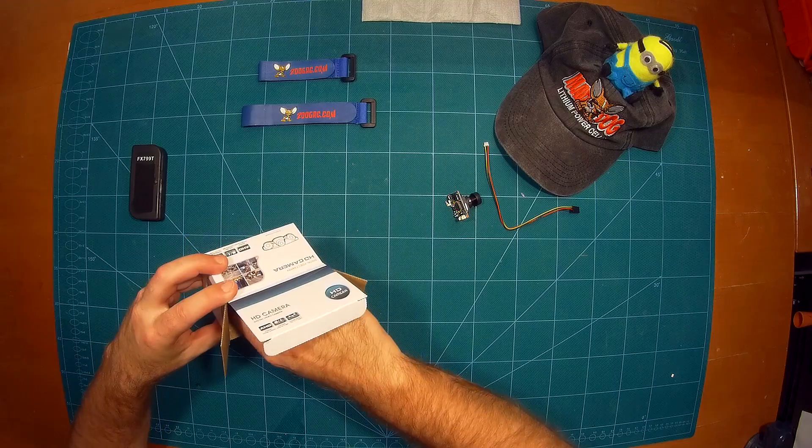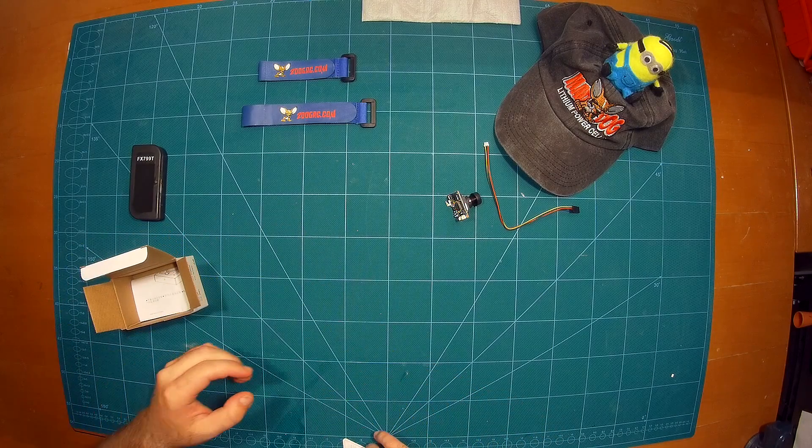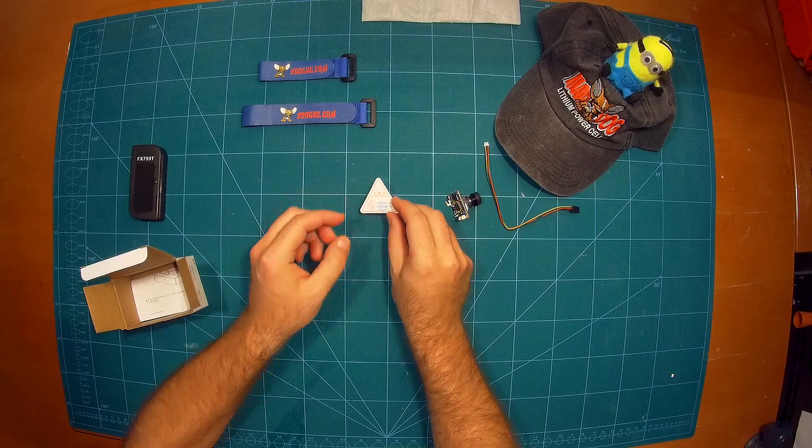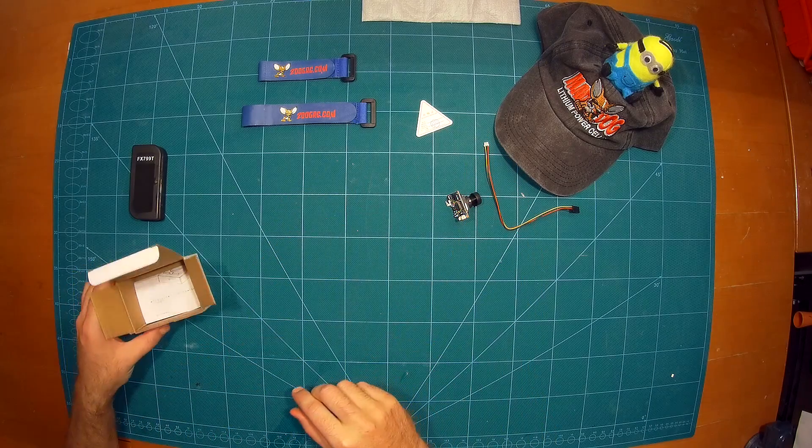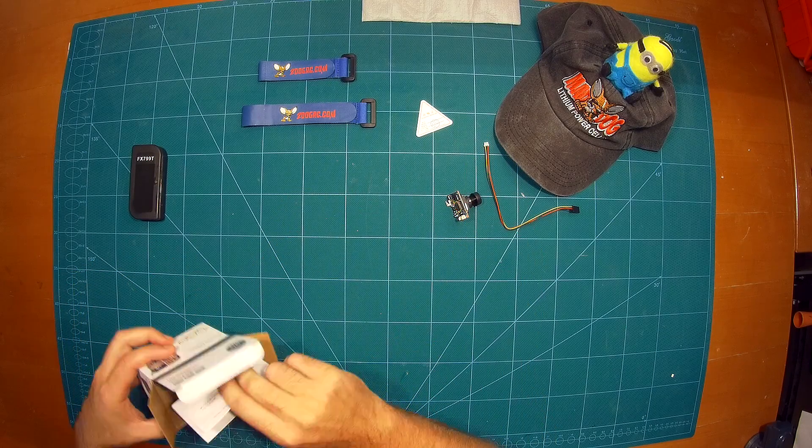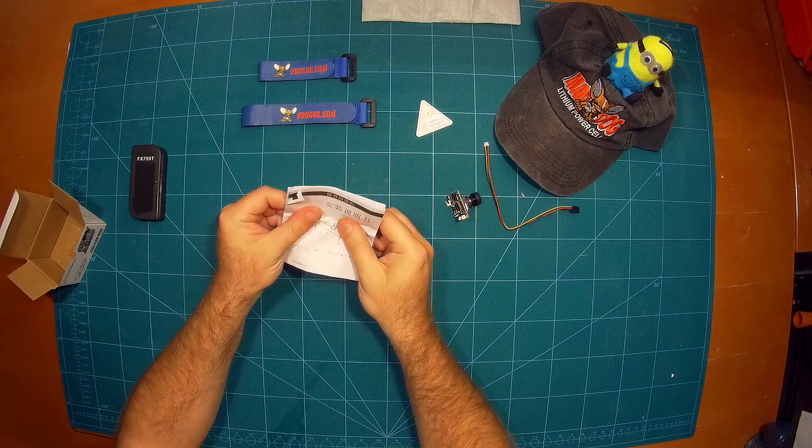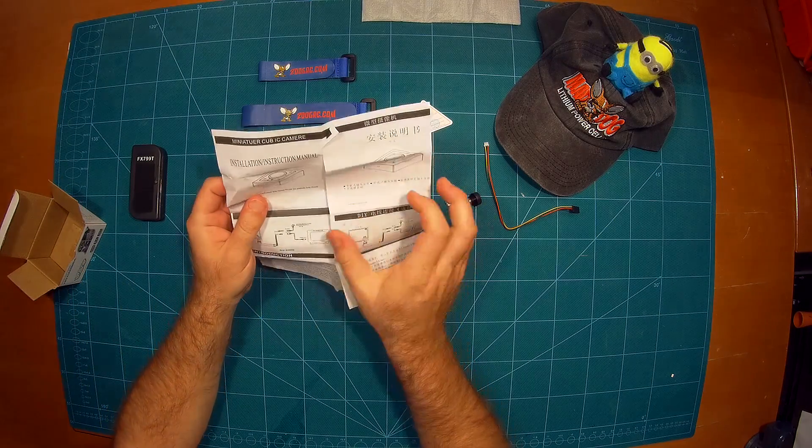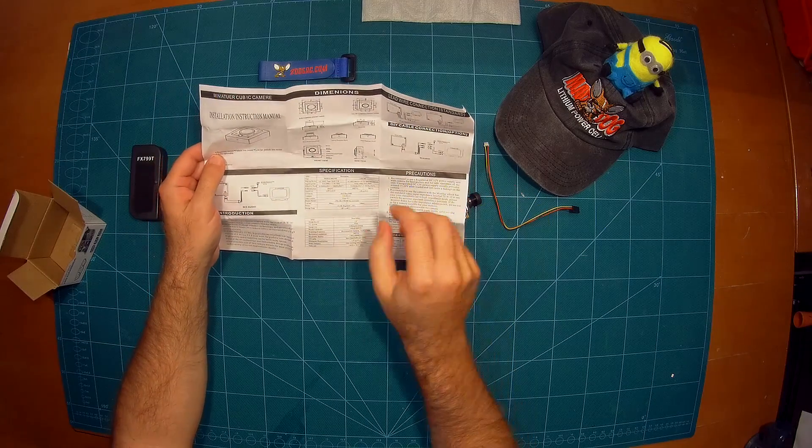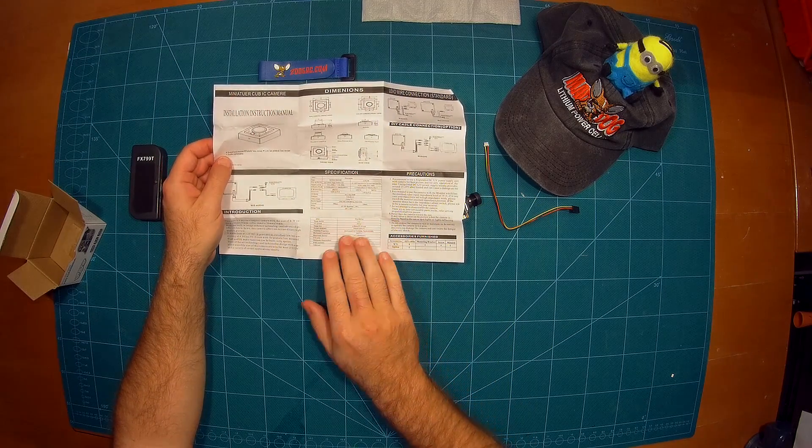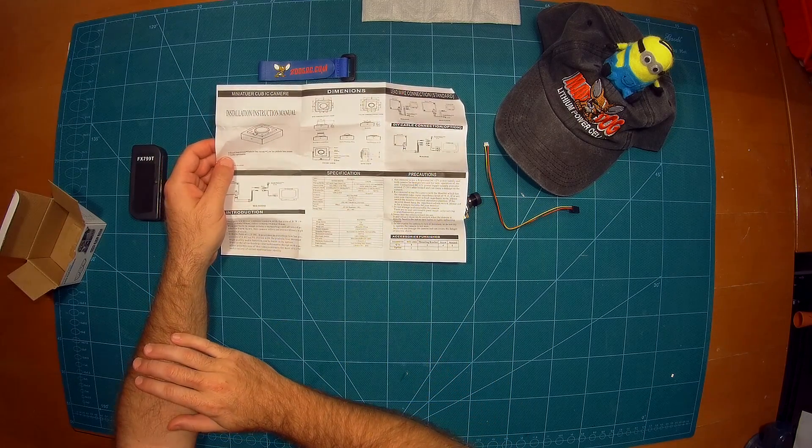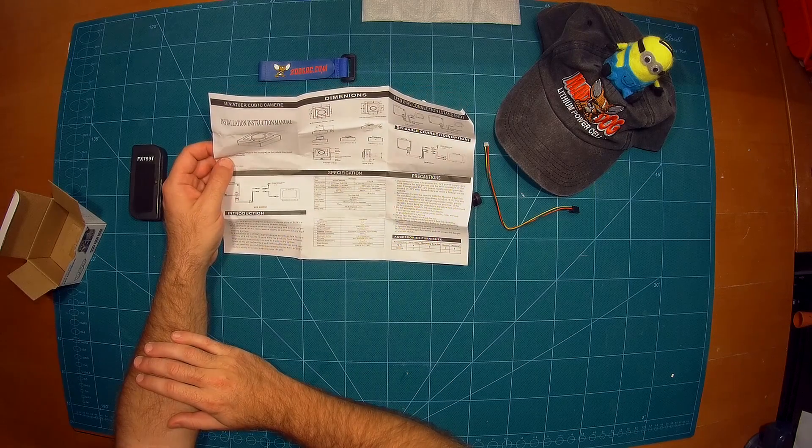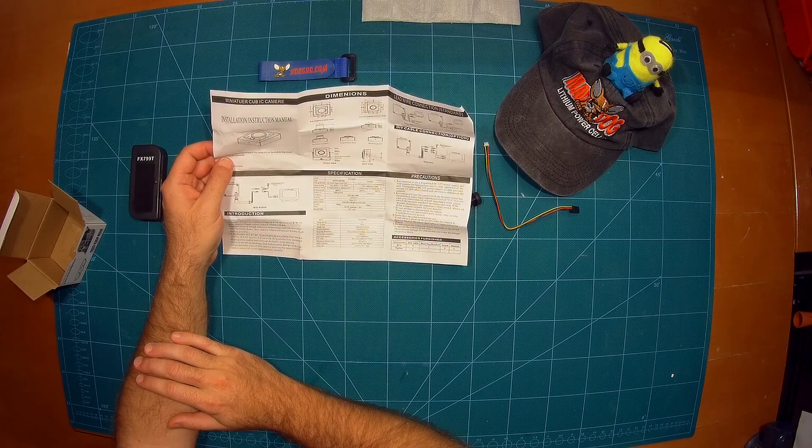Then what else we got here? We got this camera here. Of course it has a quality control pass, that is nice. And we got a manual here which seems to be in Chinese but it also has an English version here which tells you about all of these parameters for this camera. So yeah this looks nice.